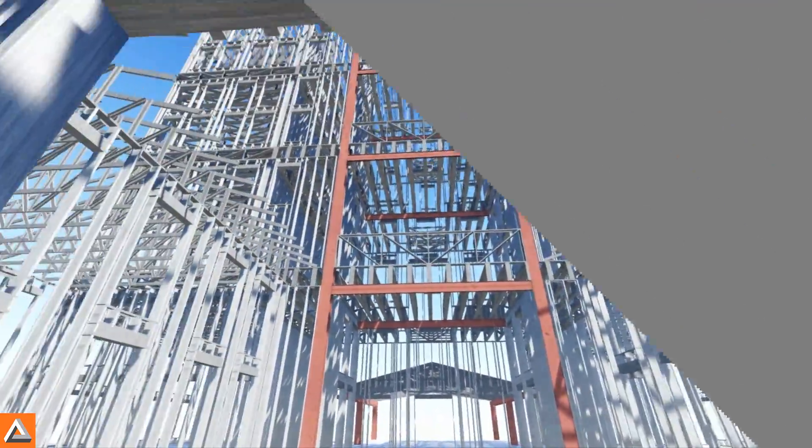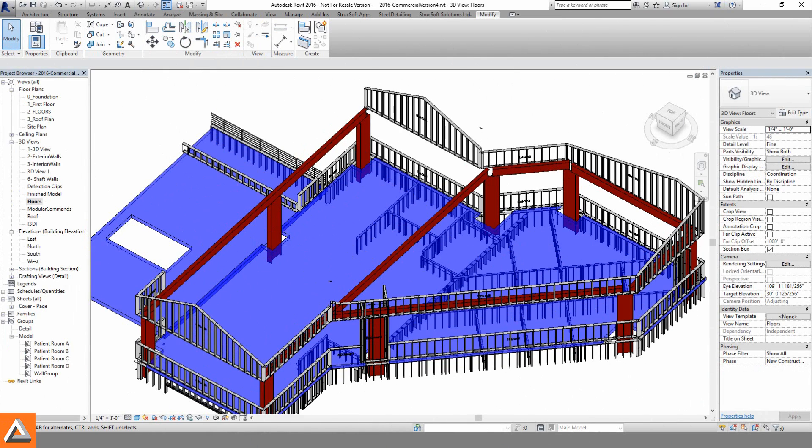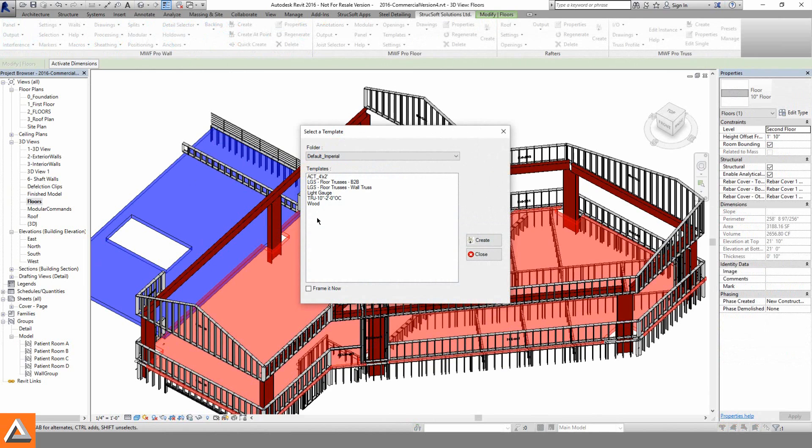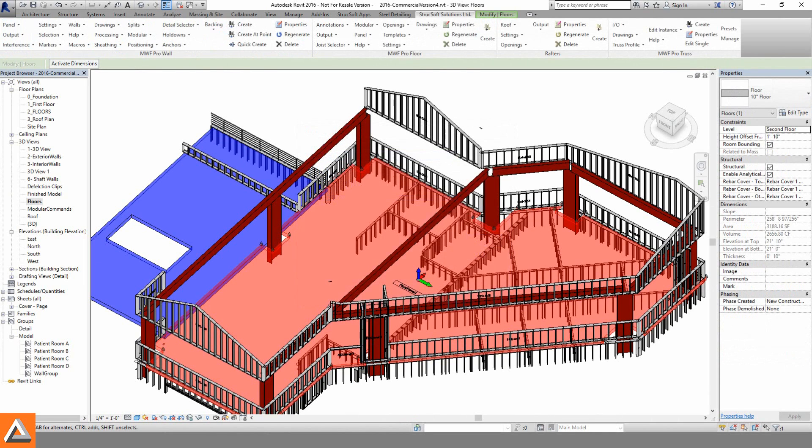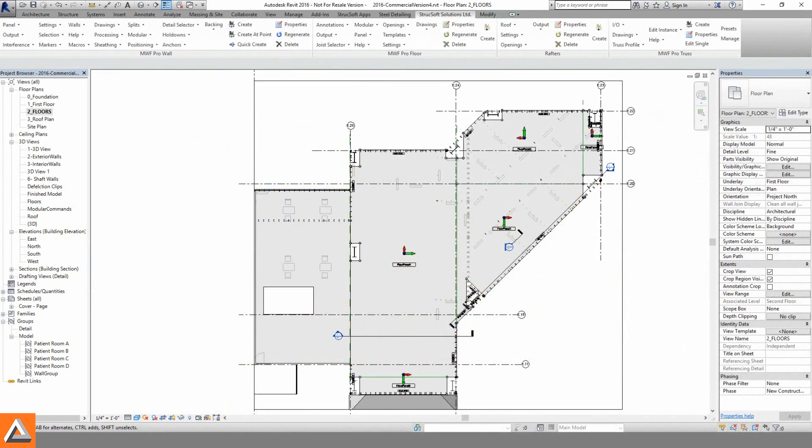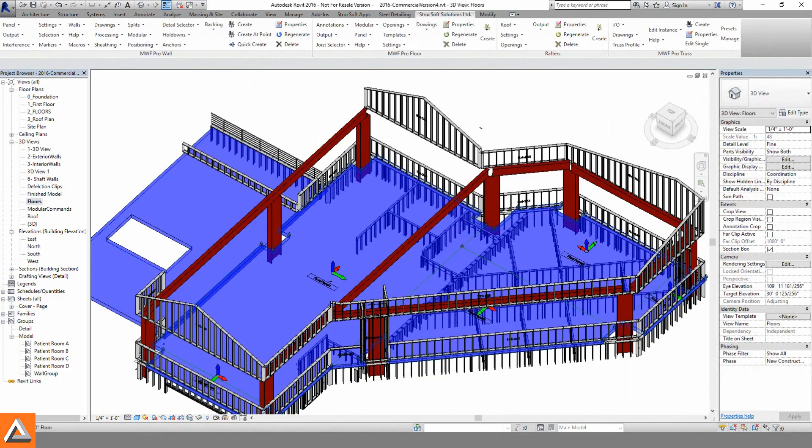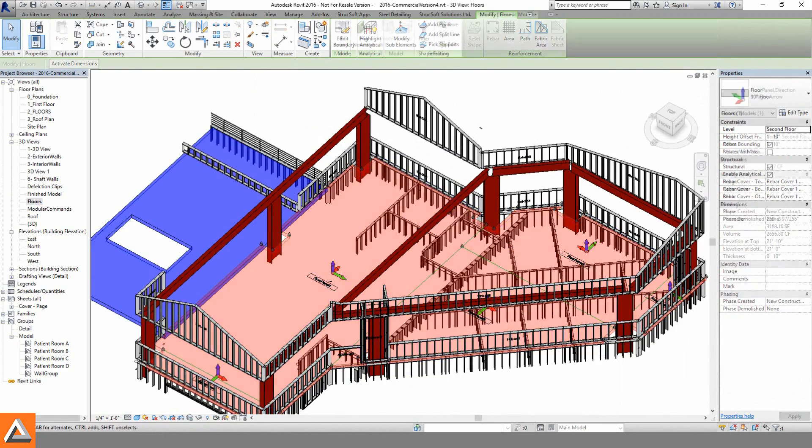Taking a look at Revit floors, we commonly see large, unique shapes. With the help of MWF ProMetal, a template can be activated, and then the floor cassette can be broken into smaller, more realistic panels.